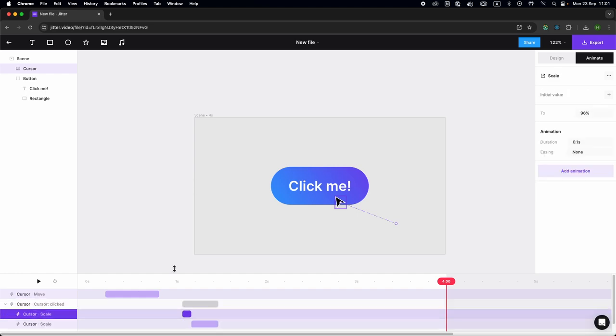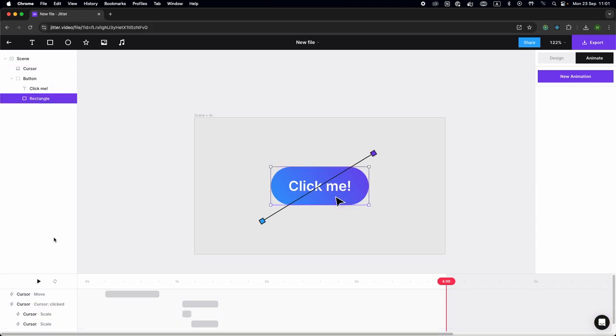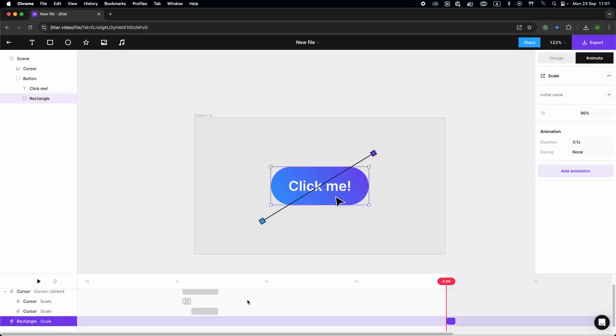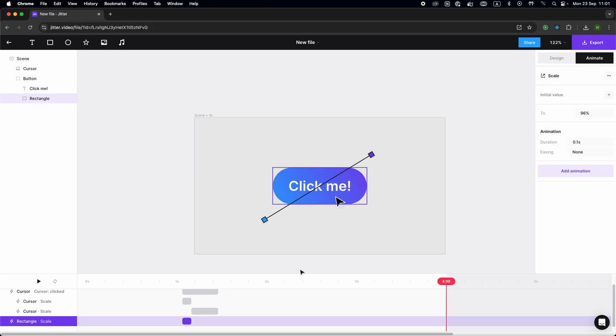So I'm going to copy, Command+C, and paste the first scale down animation onto my button background, not the text.